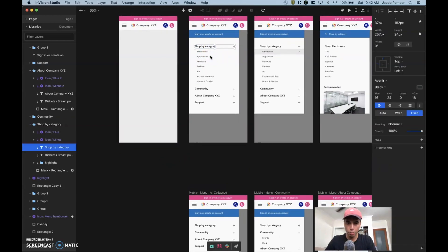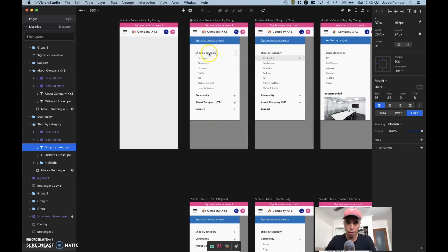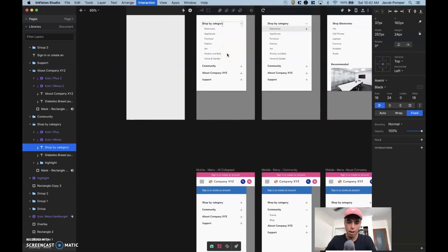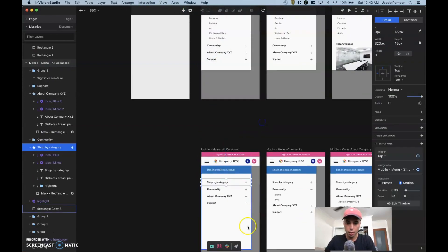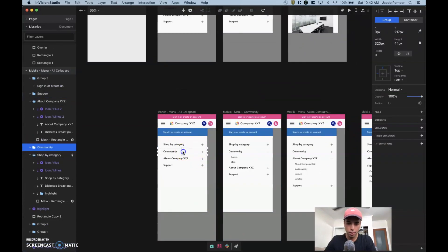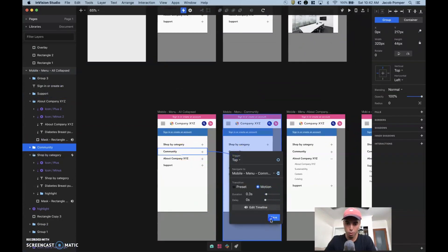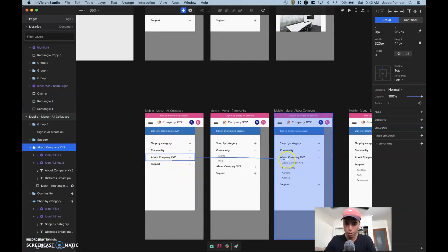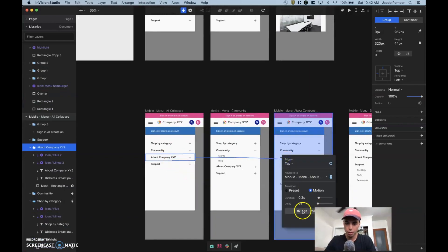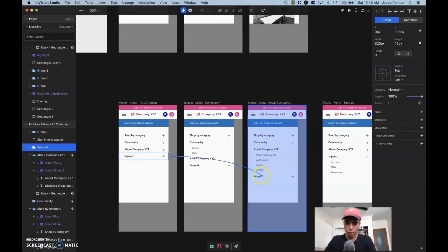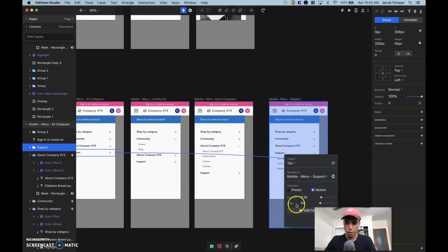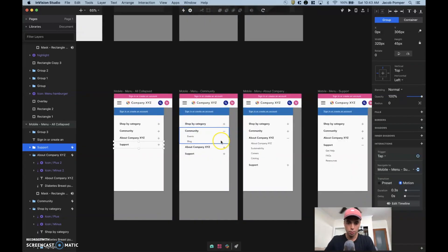Now I'll continue linking screens. I link 'Shop by Category' to its collapsed state, and link back to expand it again. From any collapsed state, tapping 'Community' expands that one, tapping 'About Company XYZ' expands that one, tapping 'Support' expands that one. I'll fast-forward through linking all the screens — it's pretty straightforward.